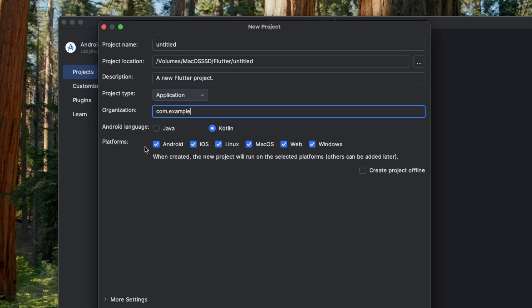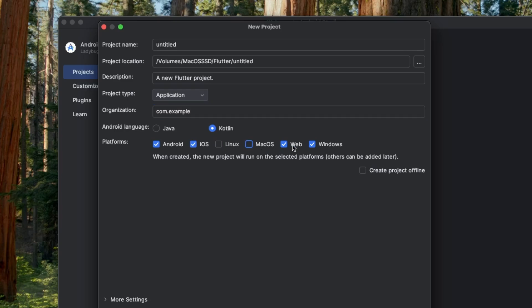We can also select the platforms we want to support in our Flutter application, like Android, iOS, Linux, macOS, Web, and Windows. For now, we'll just stick with Android and iOS platforms.